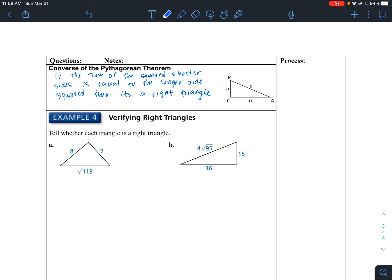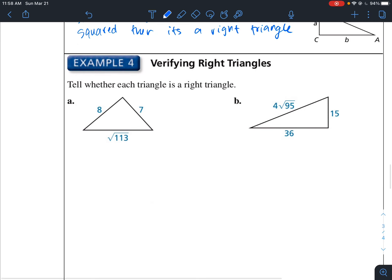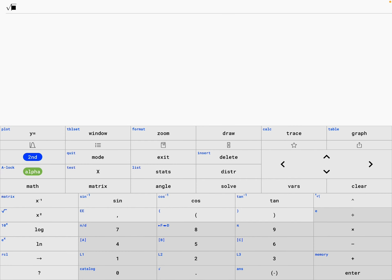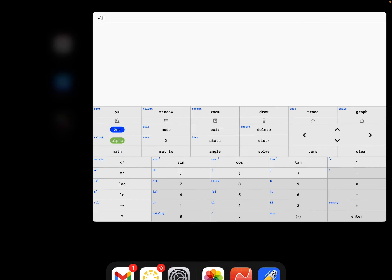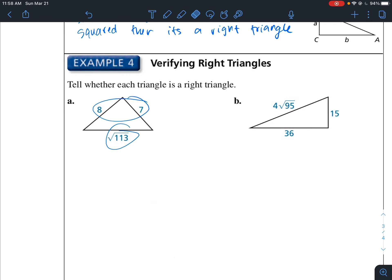Tell whether each triangle is a right triangle. We want to prove these are right triangles — we don't know yet. We need to take the shorter sides and compare with the longer side. First, let's make sure that the square root of 113 is indeed the longer side. So we have 8 squared plus 7 squared — does this equal the square root of 113 squared? That's what we're trying to solve.